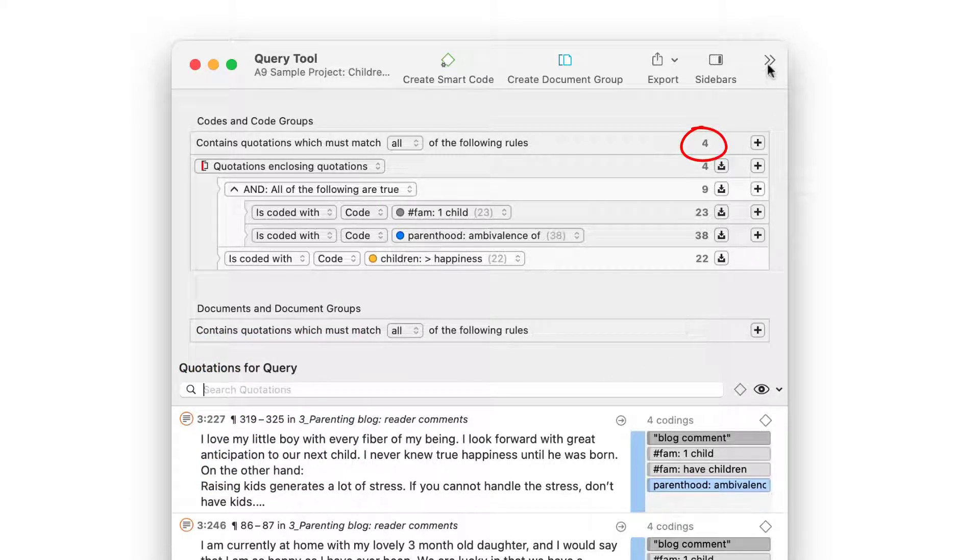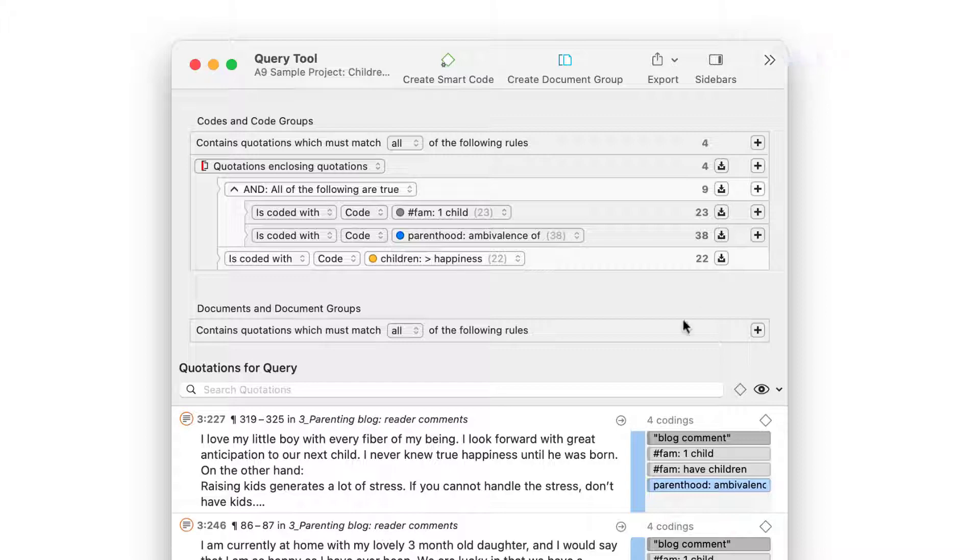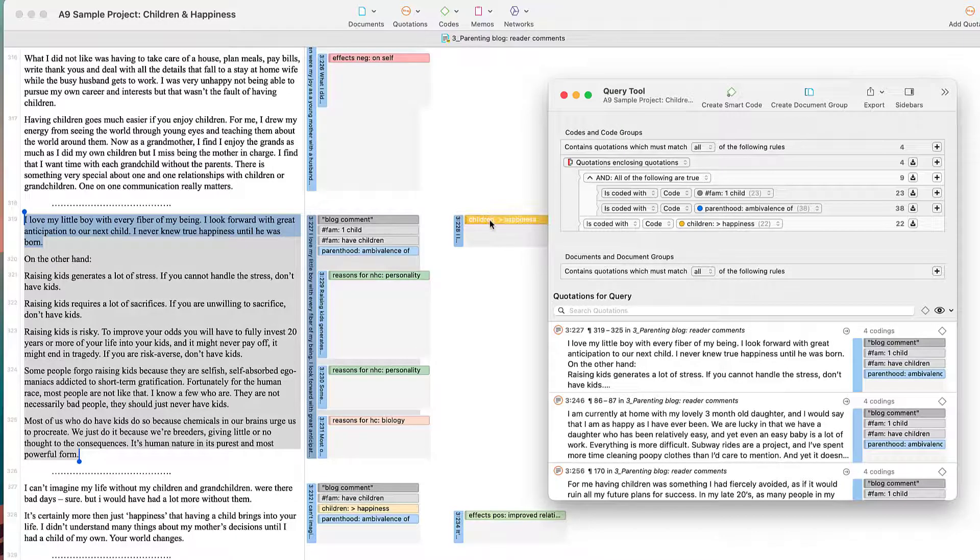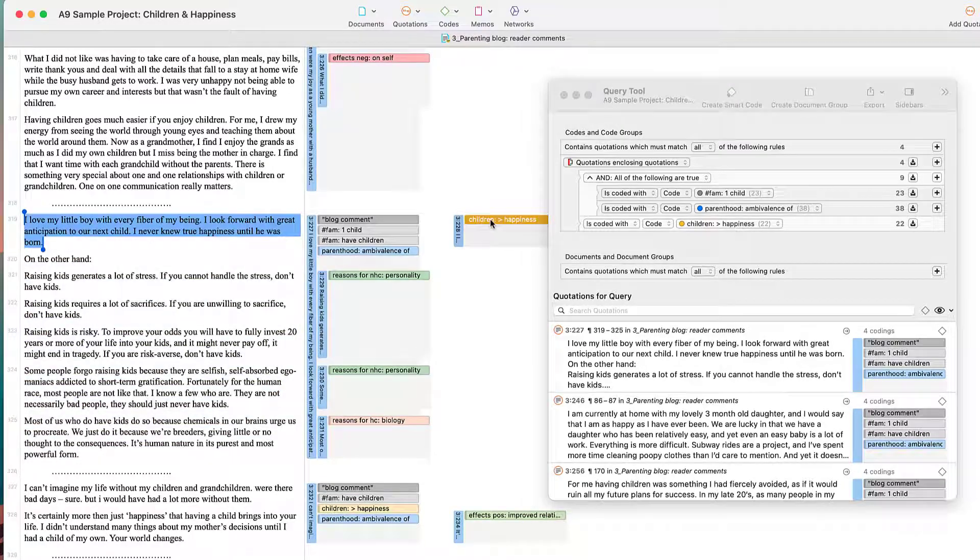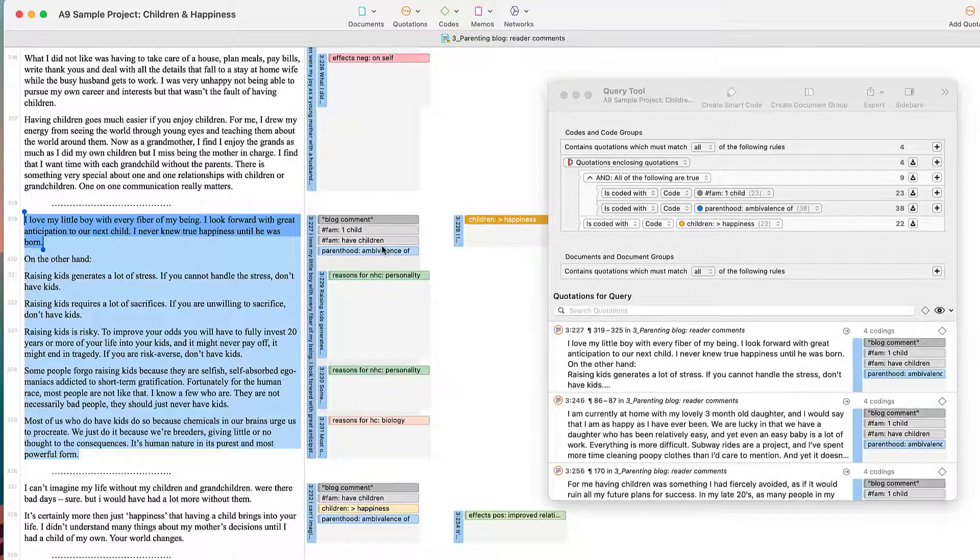If you want to look at the results in context, pin the Query Tool window so it stays on top of the screen. Here you see that the conditions that we've been searching for apply.